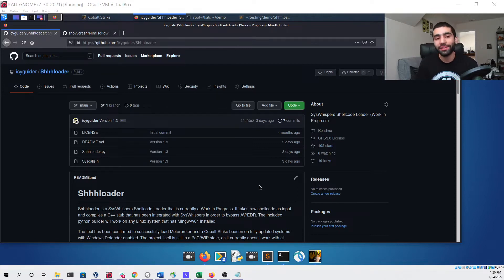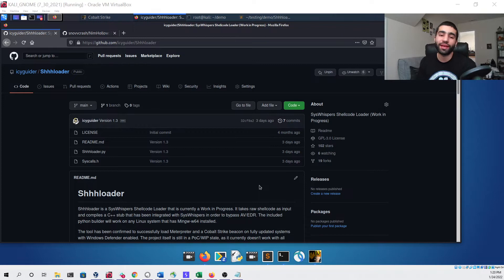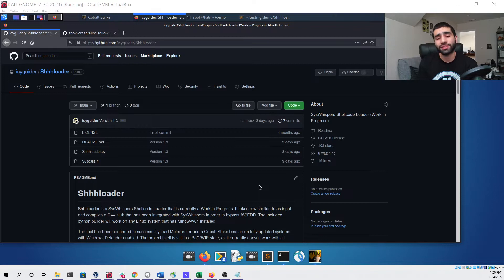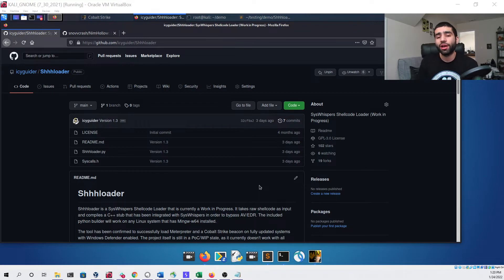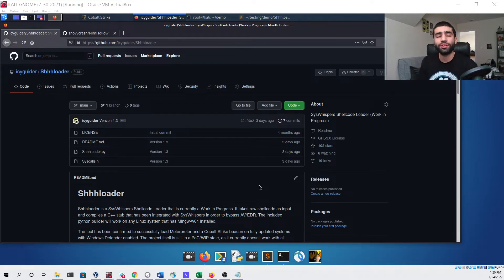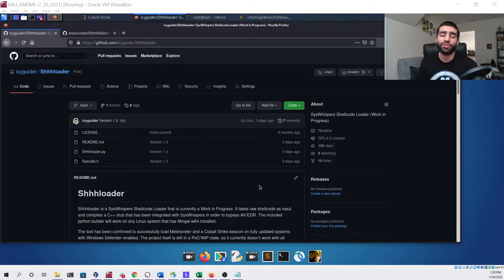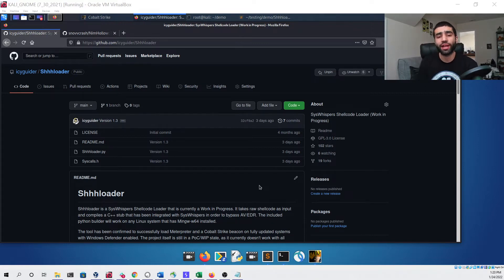In this update I've added process hollowing to my tool which was done in response to some of the testing that myself and some others did with the previous versions. We were noticing that on certain systems the payload was still getting detected, particularly when using it with Meterpreter. I hope you'll see that in this video the process hollowing update should help address this issue as I'll be demonstrating it on both a Windows Server 2019 machine and a Windows 10 PC using both Meterpreter and Cobalt Strike.